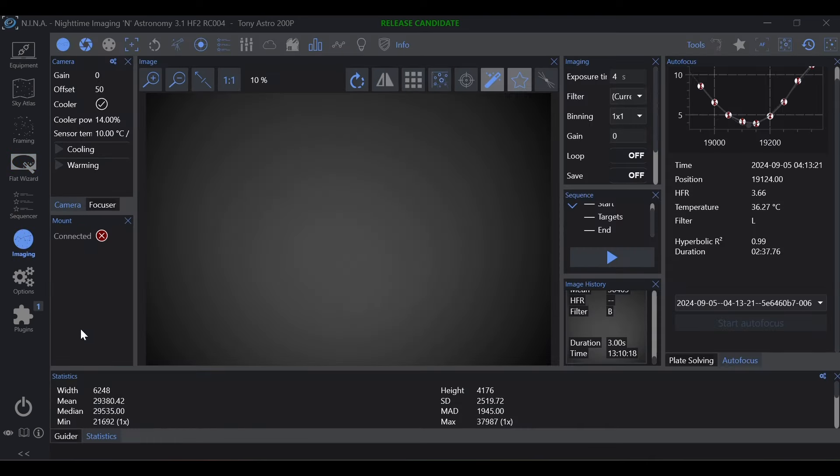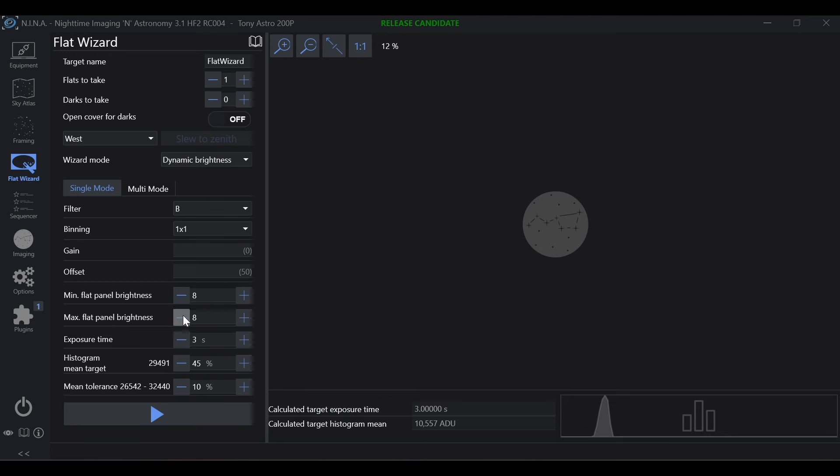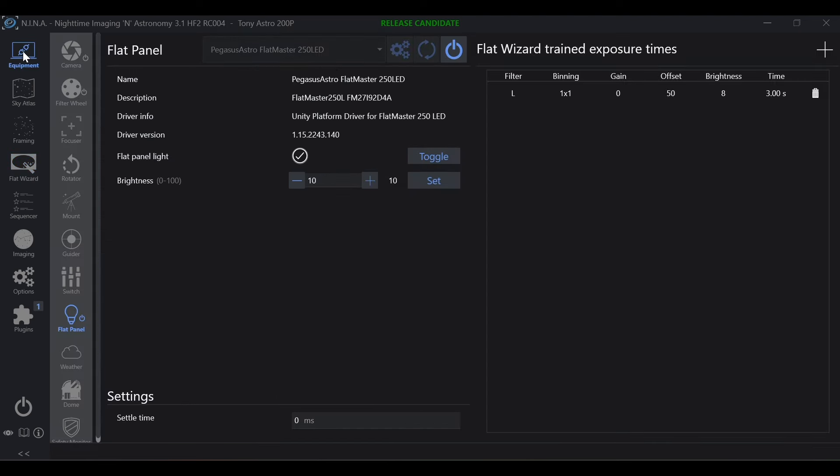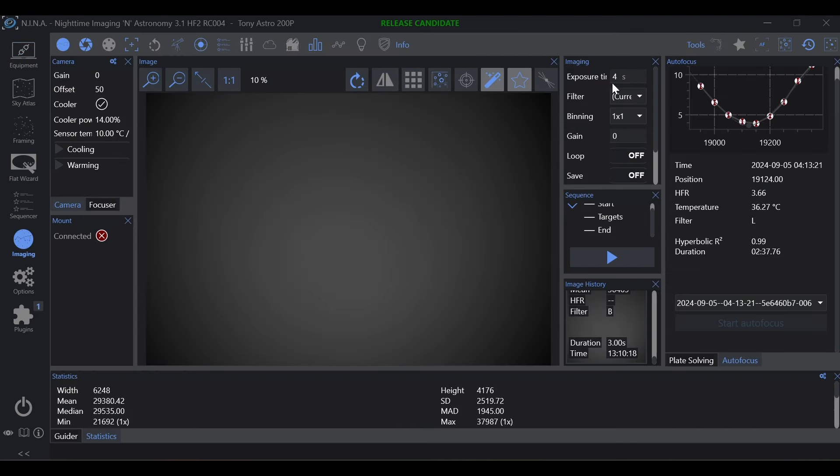As you can see here, we have 29,380 and in flat wizard we have 10,557. The flat panel brightness was exactly the same and the exposure time was exactly the same between the flat wizard and the statistics here.